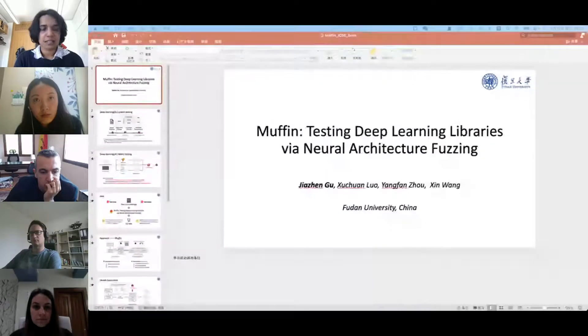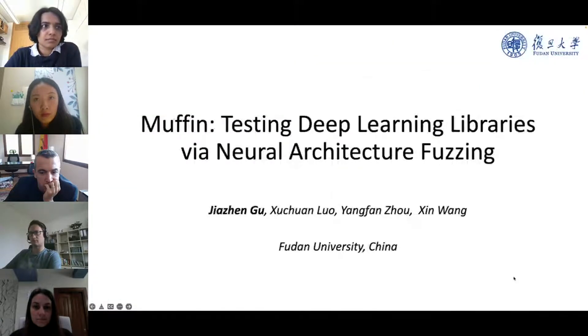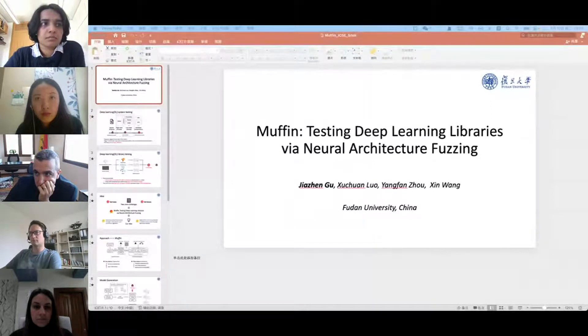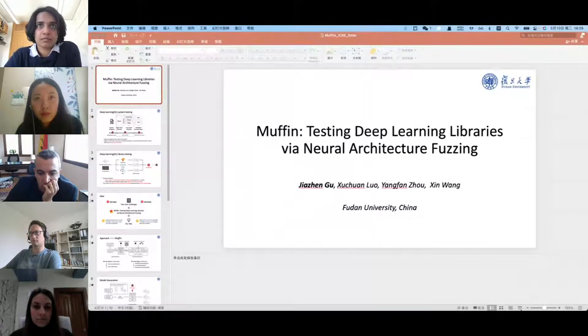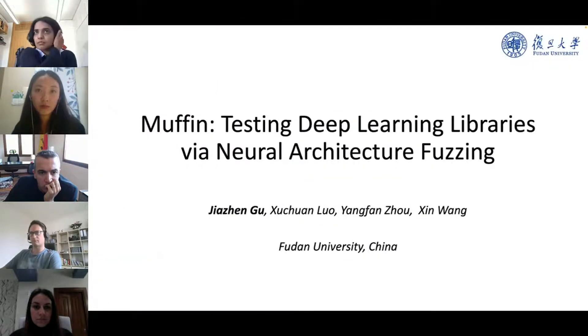Our final paper presentation is 'Muffin: Testing Deep Learning Libraries via Neural Architecture Fuzzing,' presented by Jia Zhang. I am Jia Zhang from Fudan University, and today I will introduce our work, Muffin.